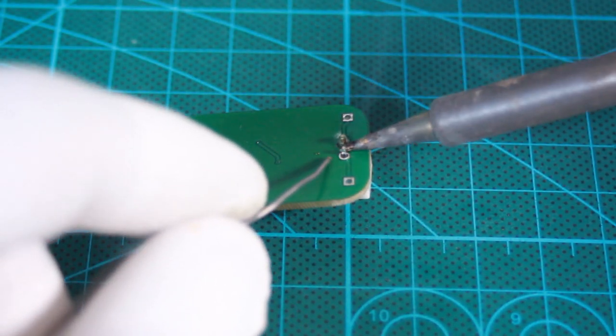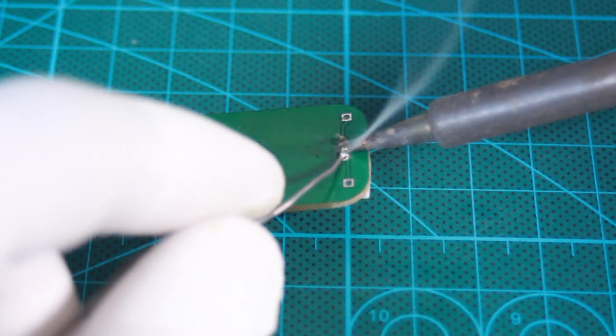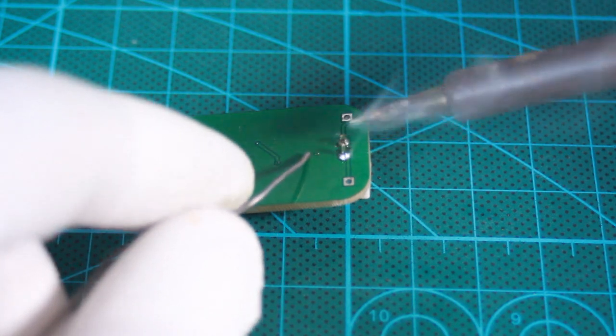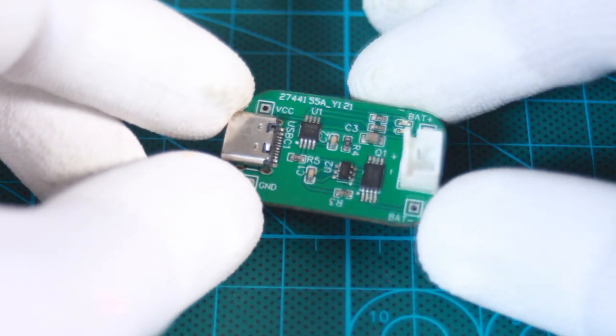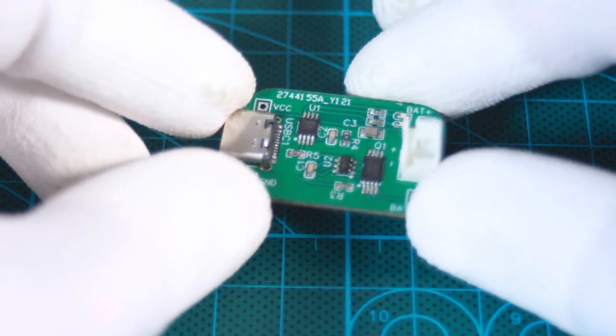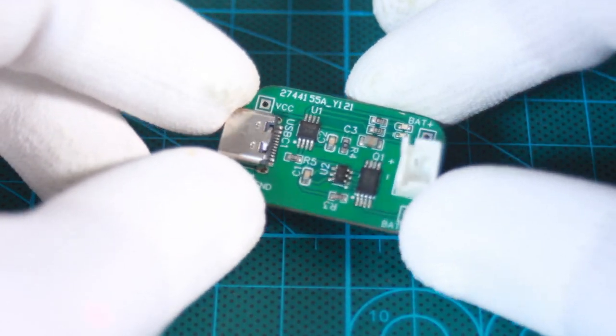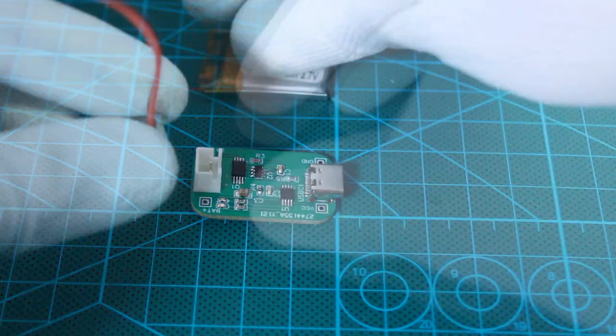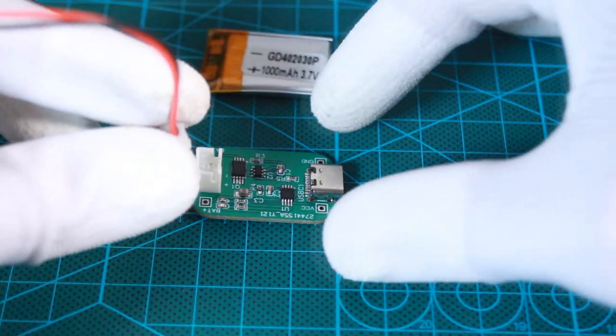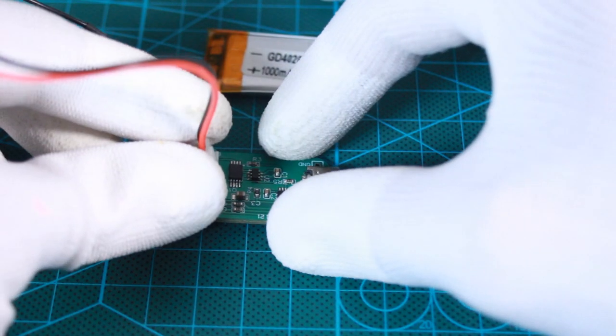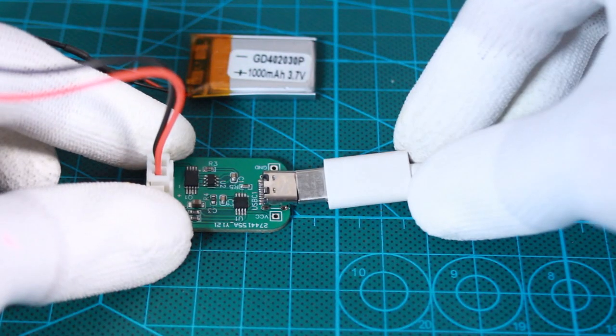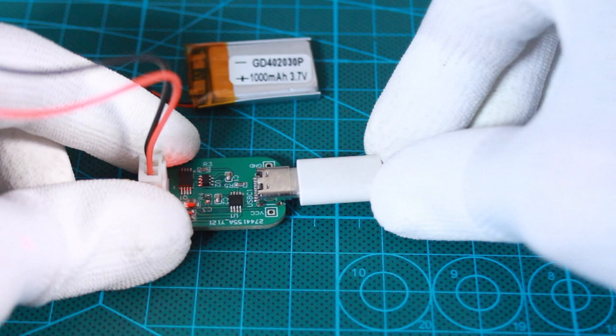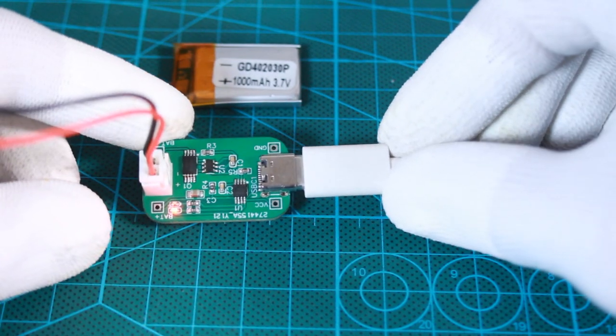I soldered the through-hole pins of the USB connector, and here is my charging circuit ready to start. I placed the battery to the charger and plugged the USB connector to a 5 volt power source, and here we go.